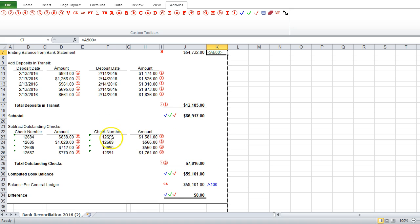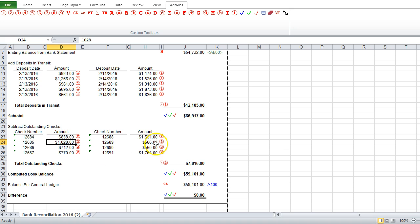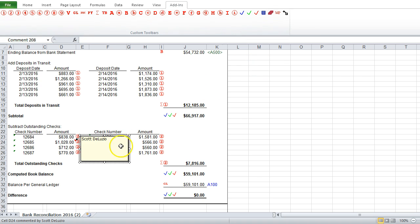If we need to add a comment to a cell, say we wanted to indicate what a certain dollar amount is for in one of these outstanding checks, we can use our comment button, insert comment button here, and it'll quickly add a comment to the cell.